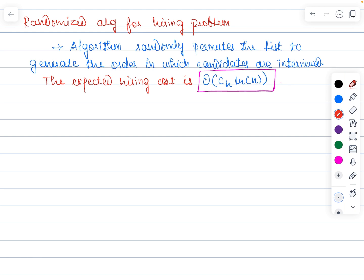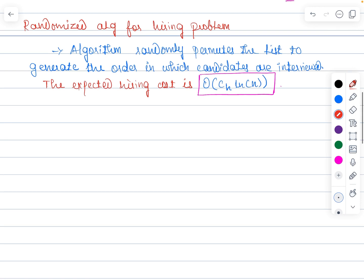This lemma states: if the candidates are presented in random order, the hire-assistant method has a recruiting cost of O(CH · ln n). Previously the cost of hiring was O(m · CH) where m was the number of candidates hired. Now with the randomized approach it is O(CH · ln n). This is the time complexity for the randomized algorithm applied to the hiring problem.